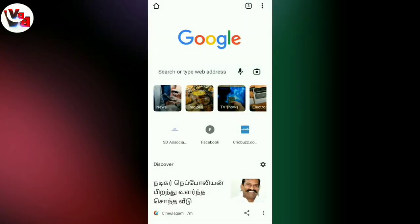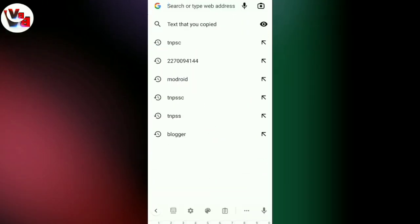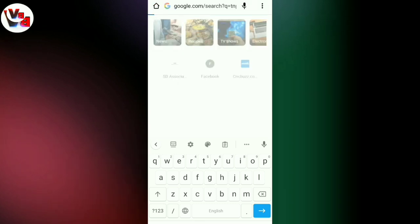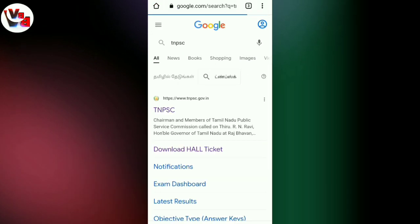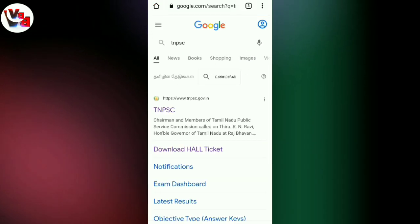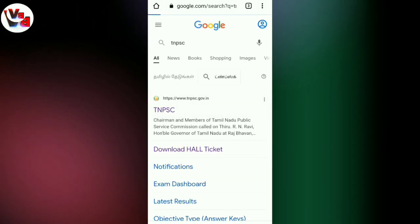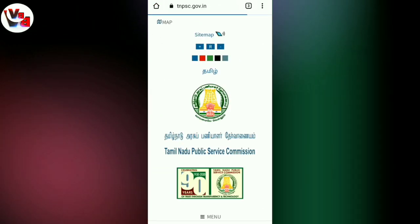How do you download the hall ticket for TNPSC? I am going to check the mobile screen. First, open Google Chrome and search for TNPSC, then enter the official TNPSC website.